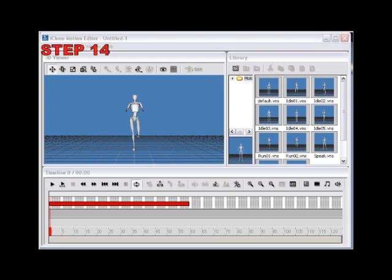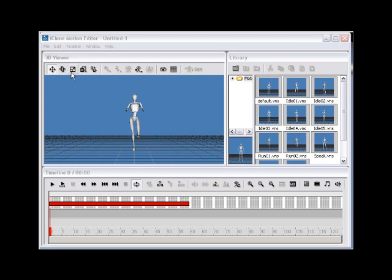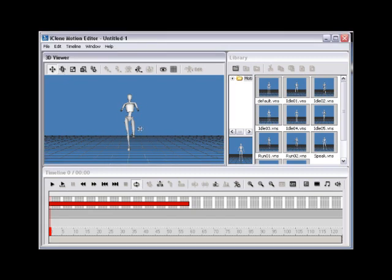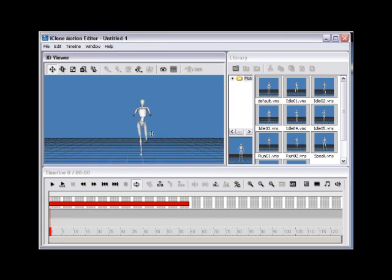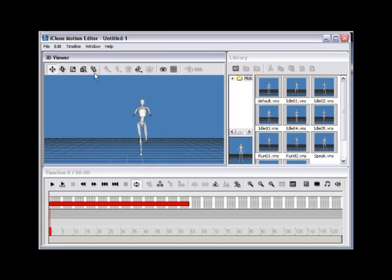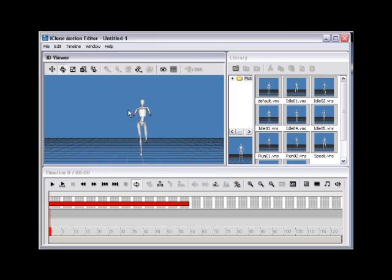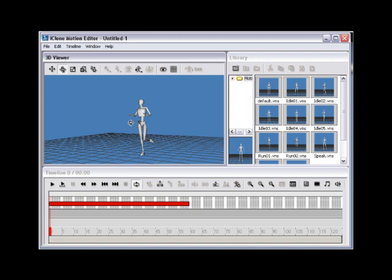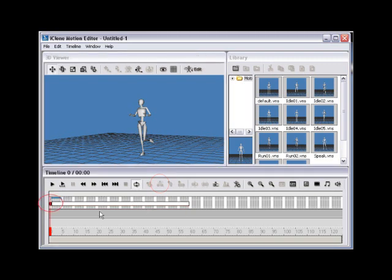Step 14. Back inside of Motion Editor, you can begin the process of editing the preset motion data once again. Use the Insert Current Pose button to add a keyframe at the beginning of the timeline.